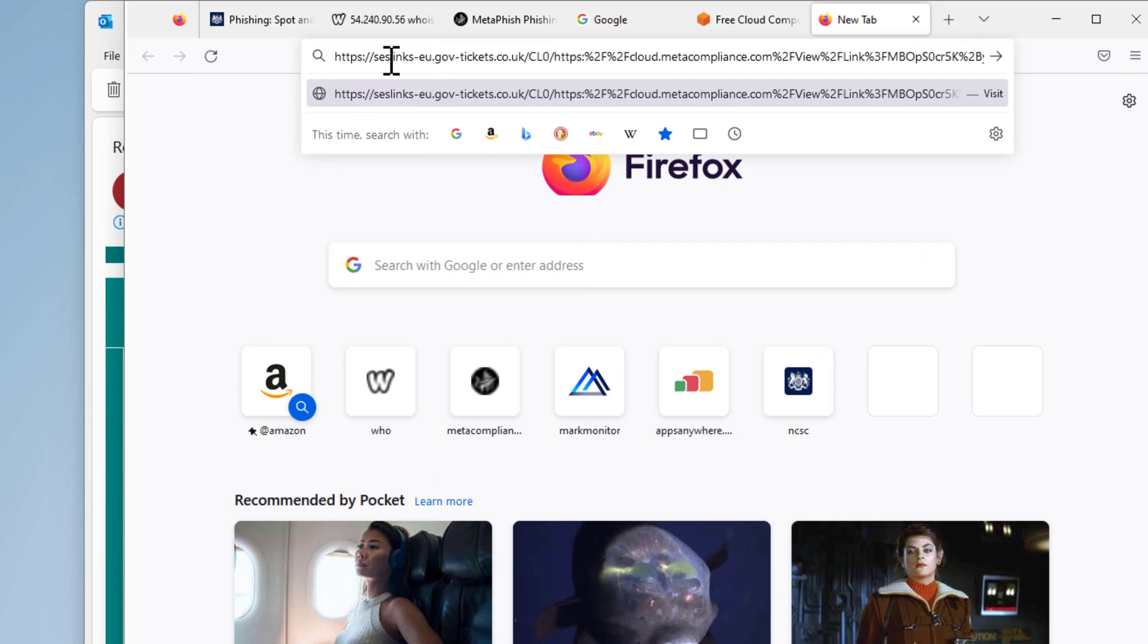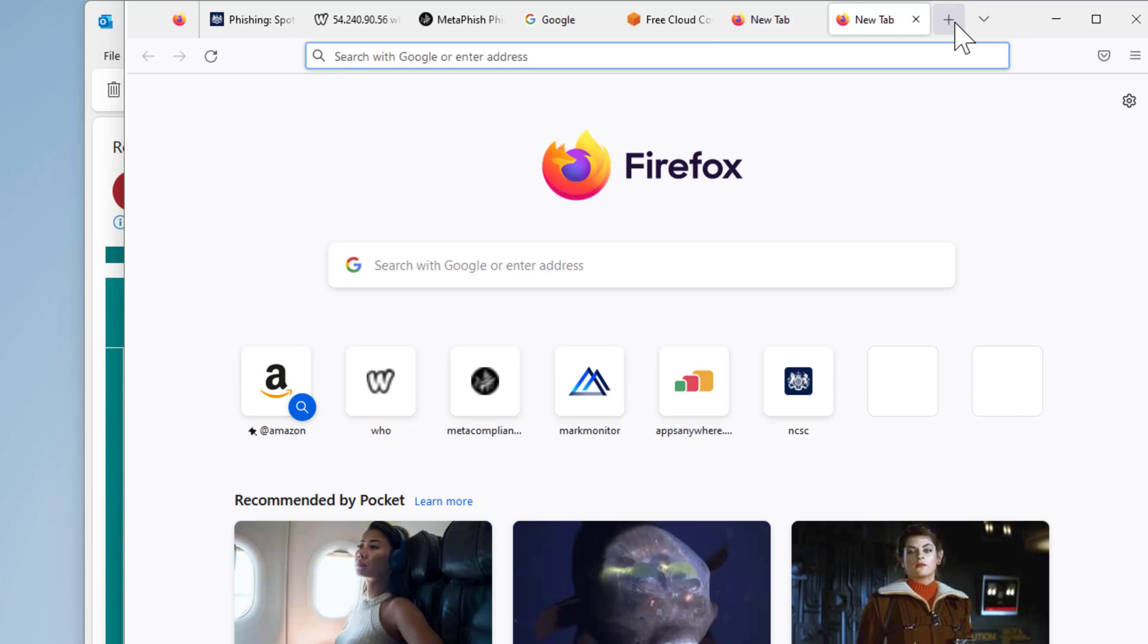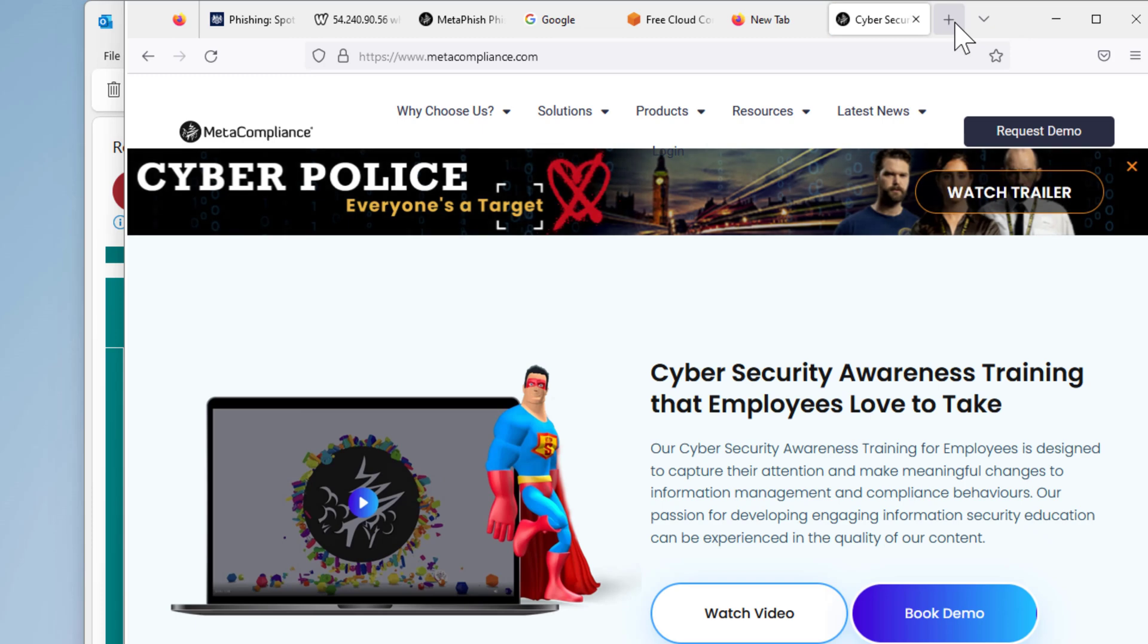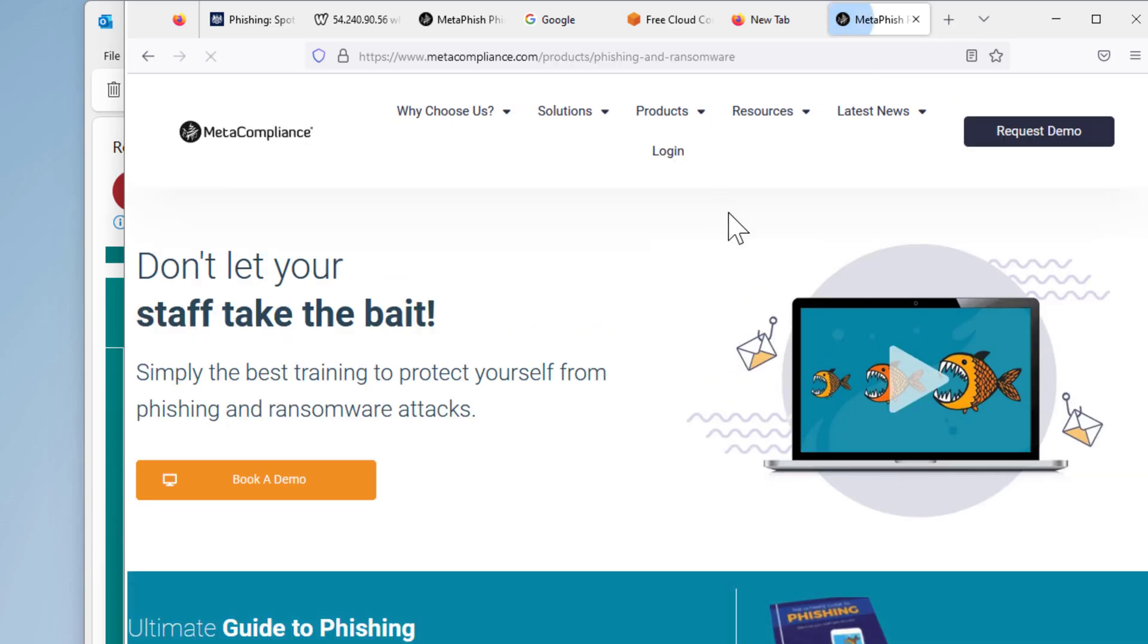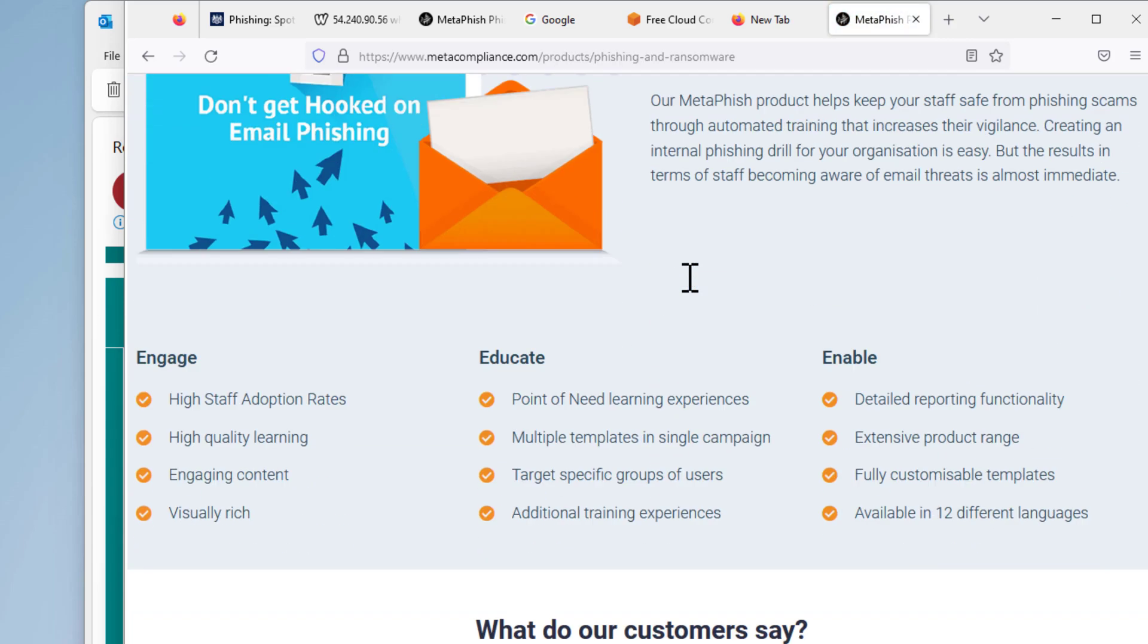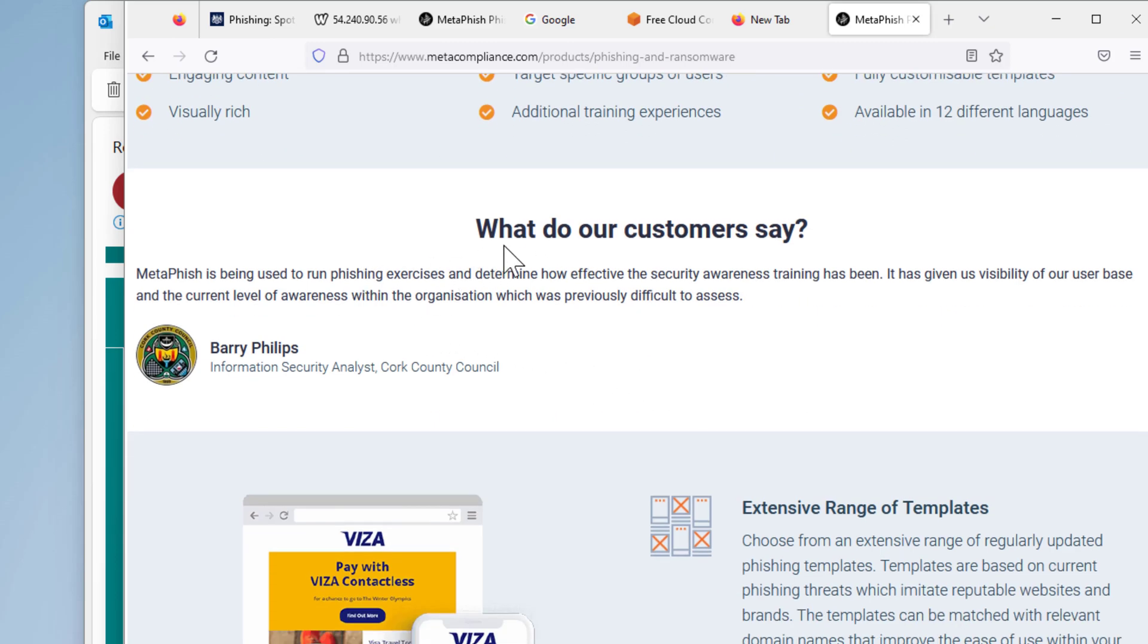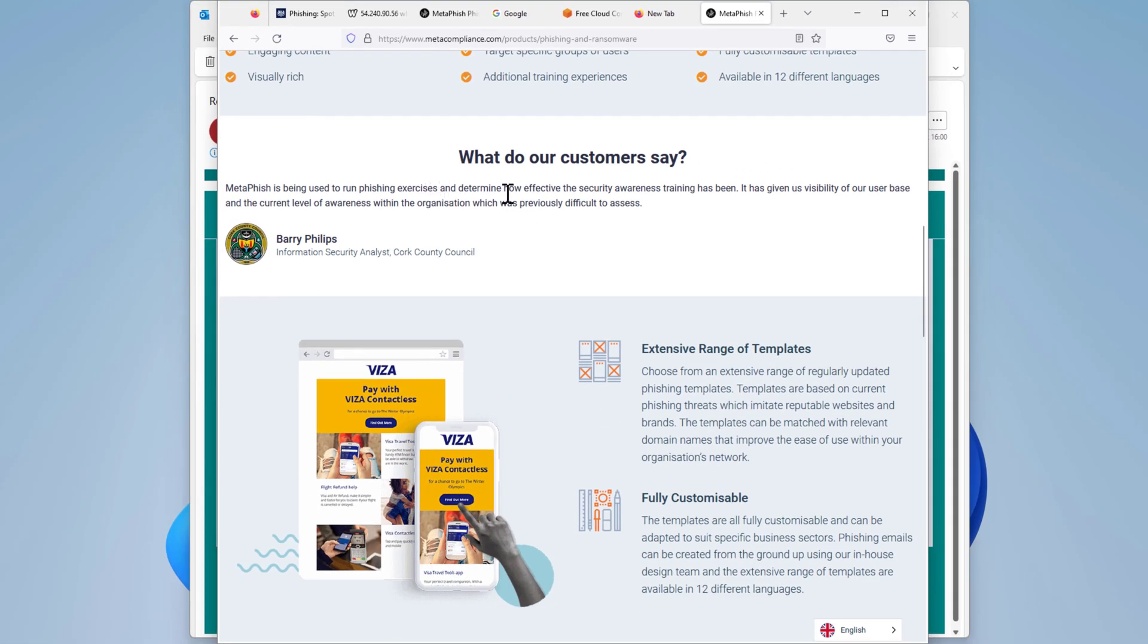The URL is tickets.co.uk, fair enough. But however, what we notice here is meta compliance. That means we need to check what meta compliance is exactly. Copy and paste. We notice that meta compliance provides cyber security awareness training to organizations. If you go to product phishing simulation, you will find that they say MetaPhish is being used to run phishing exercises to determine how effective the security awareness training has been. Now I am certain that email is not sent by a scammer.